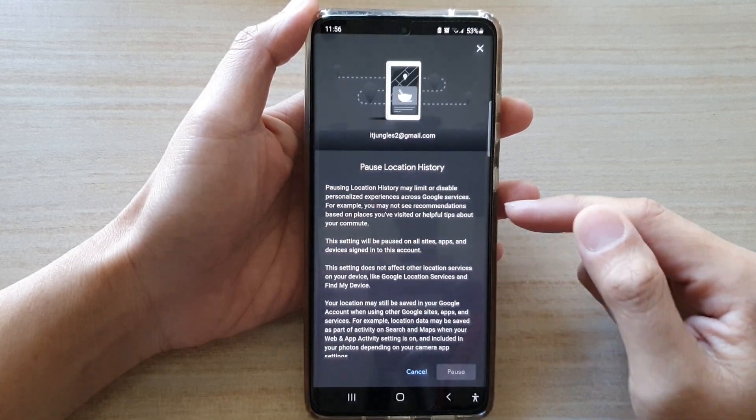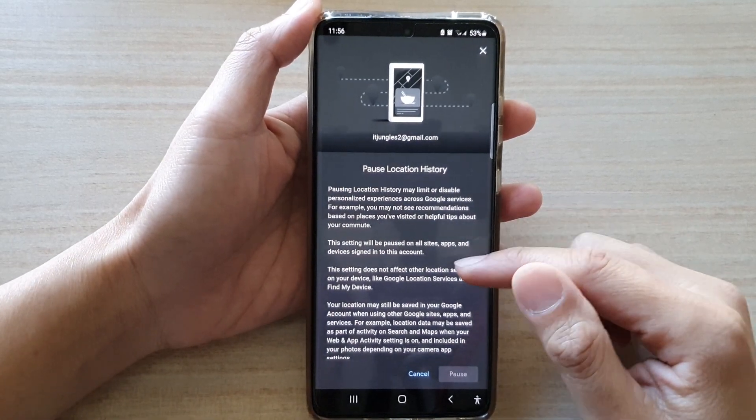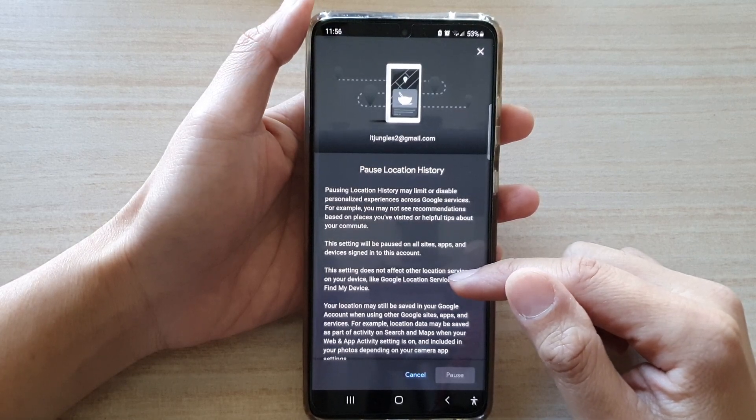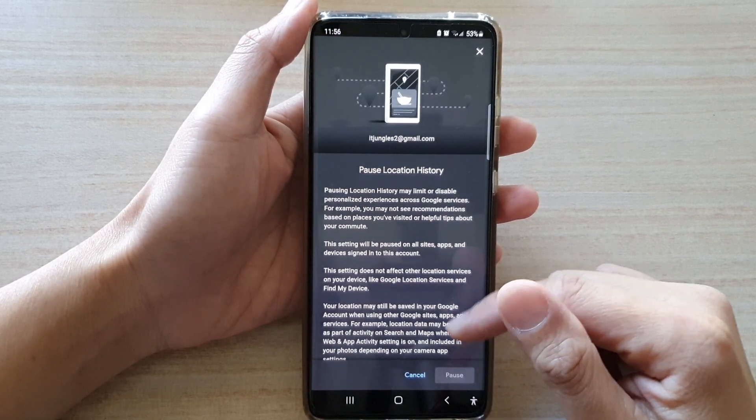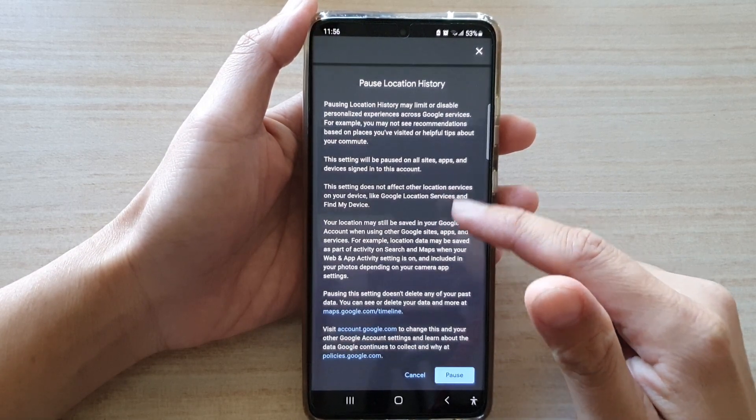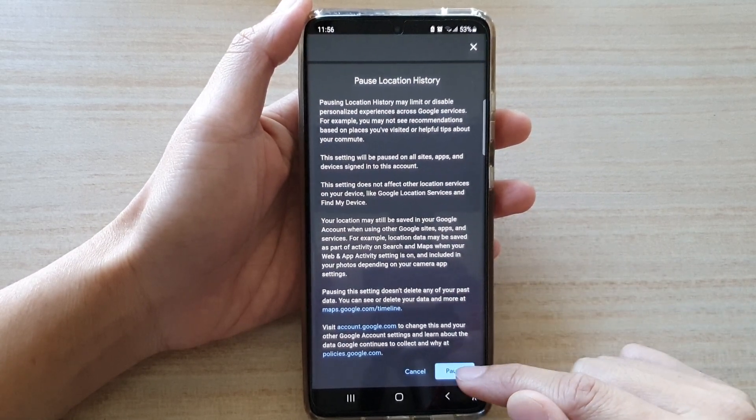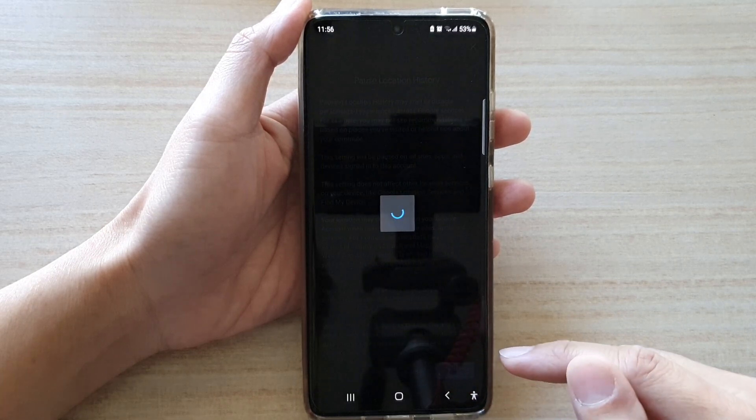Here I'm going to tap on it to switch it off. You then need to go down and tap on the Pause button to confirm.